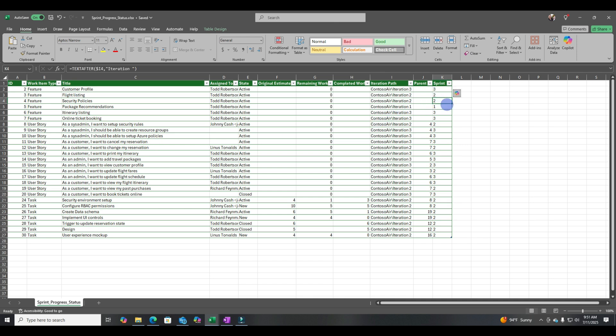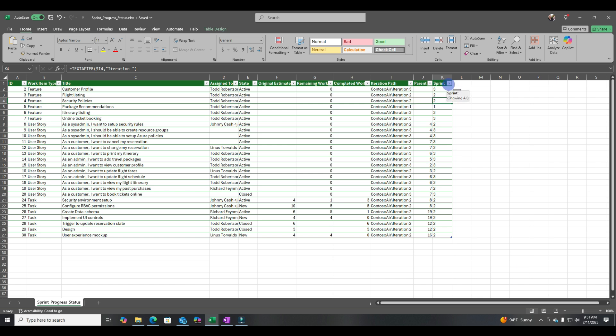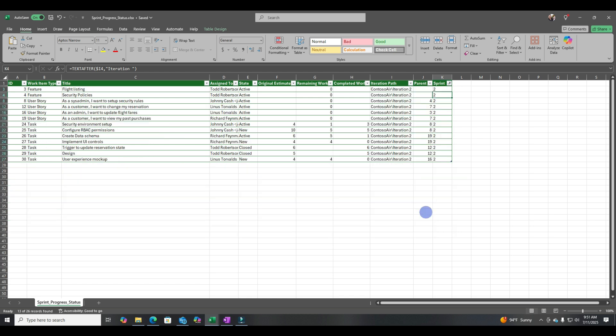I did write this formula so I could have a sprint column. So when I talk to the model, I can address it as sprint2 instead of saying iteration path, Contoso Air iteration 2. Just easier. The other thing I want to bring your attention to is if I filter this, then you'll see that there are 13 records in sprint2. So that'll be important later.